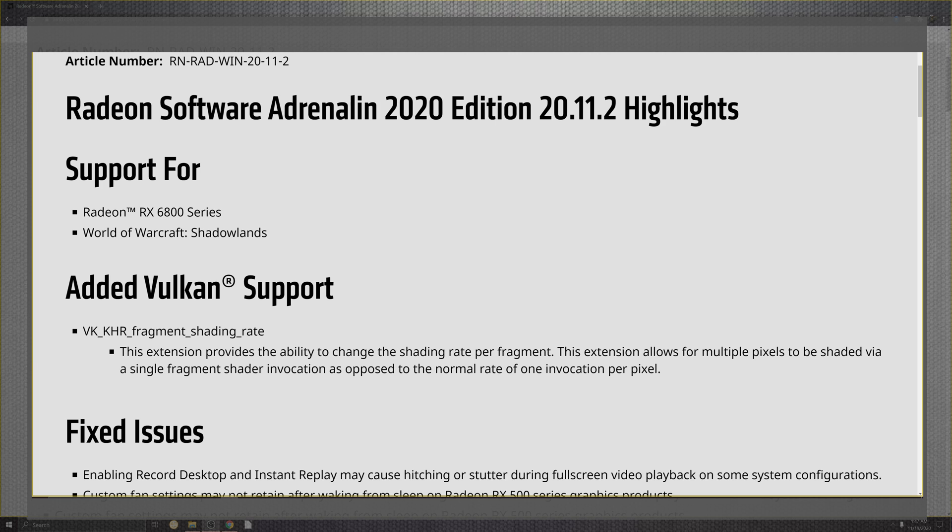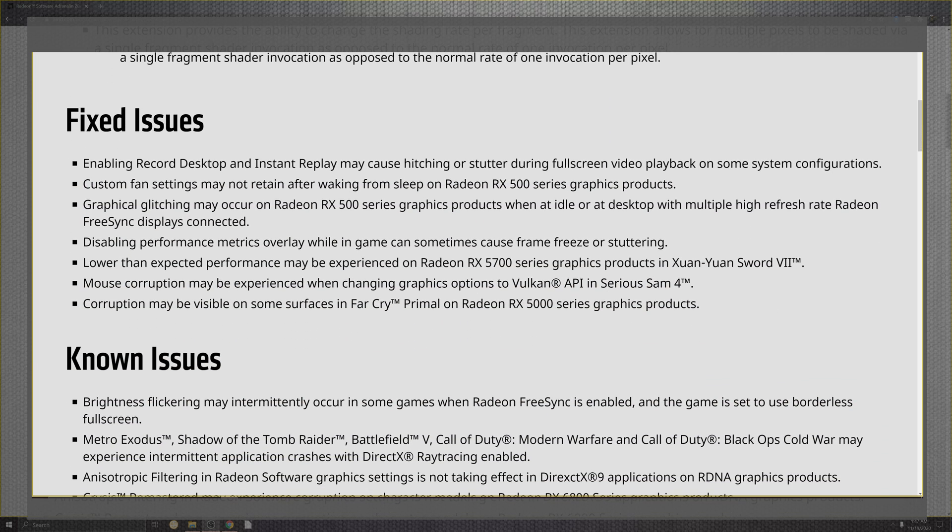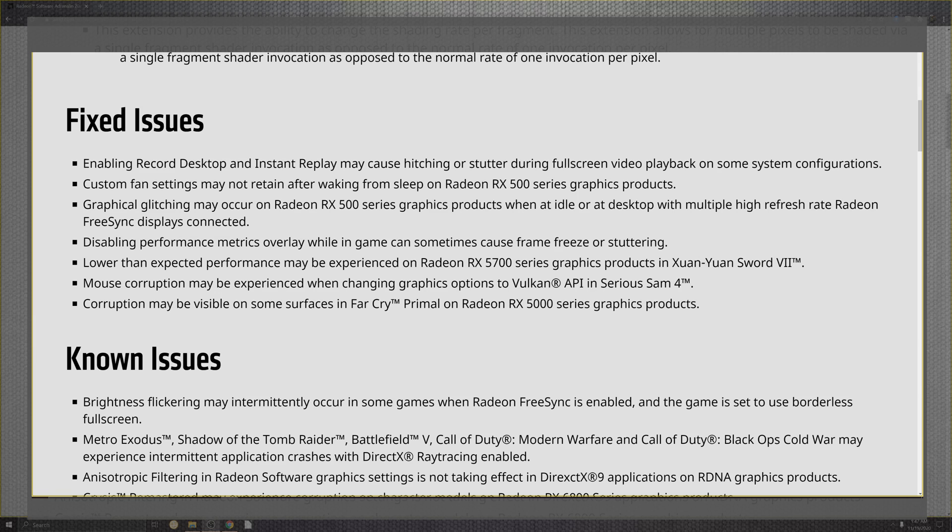Now, fixed issues is probably what we should be looking at for the more of the concerns, because last time there was barely any. It was just literally a support patch. It was kind of weird. But what they enabled for the recording on the desktop and the instant replay may cause a hitching or a stutter for the full screen and playback on some configurations. They also have the custom fan settings that were not retaining after waking and sleeping from the RX 500 series in the graphics production. The graphics glitching may occur in the 500 series yet again, with the idle on the desktop has multiple higher refresh on the Radeon FreeSync display connected.